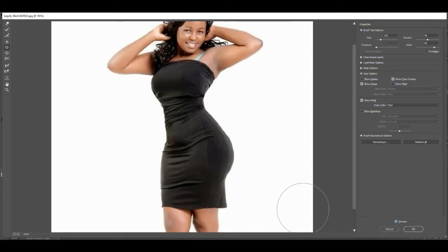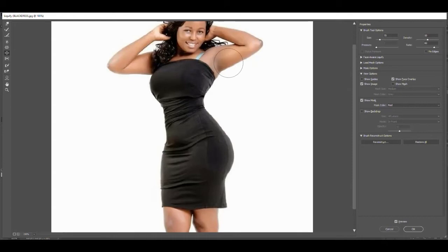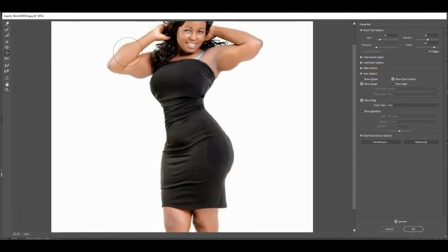Most women would probably want bigger breasts, which of course would be the Bloat tool — make sure you have a big enough brush. And this is how guys add muscles. Once you know how to do this, you'll recognize it when you see it. I don't know why you'd want to do that to this pretty woman, but there you go.